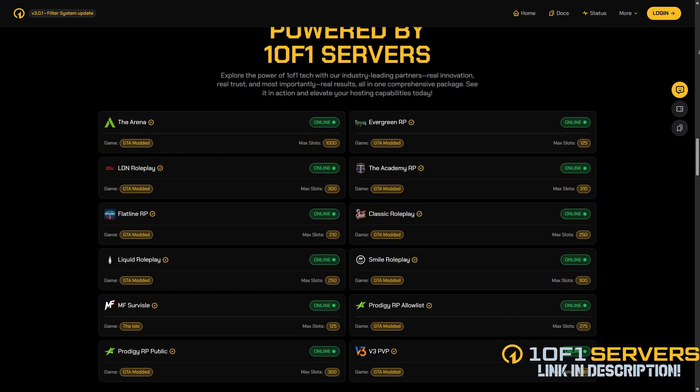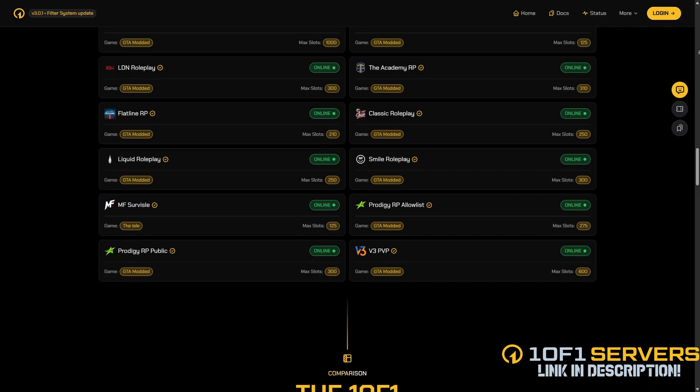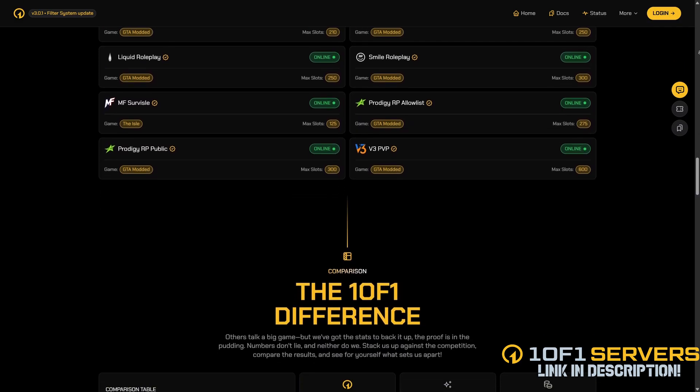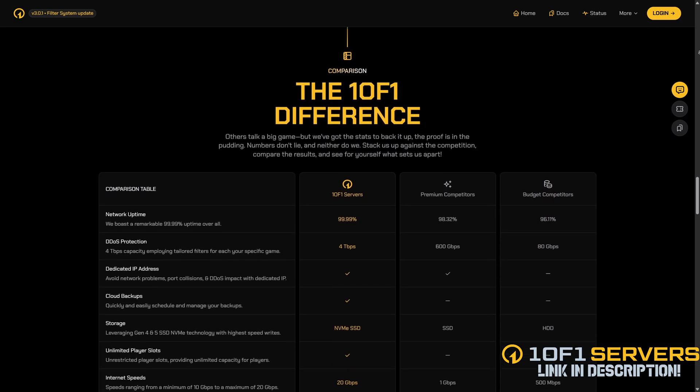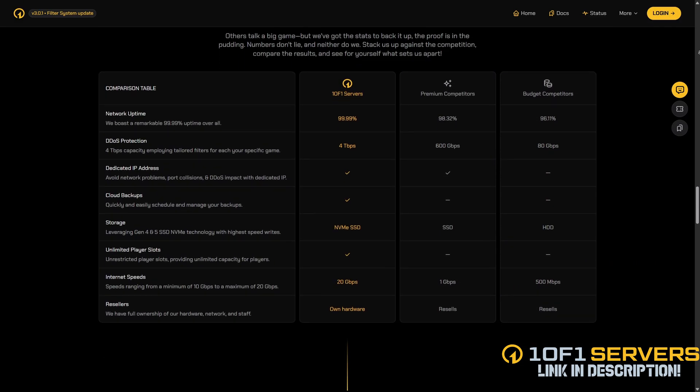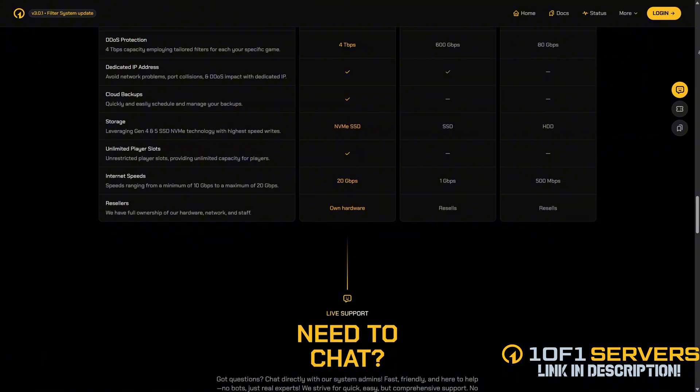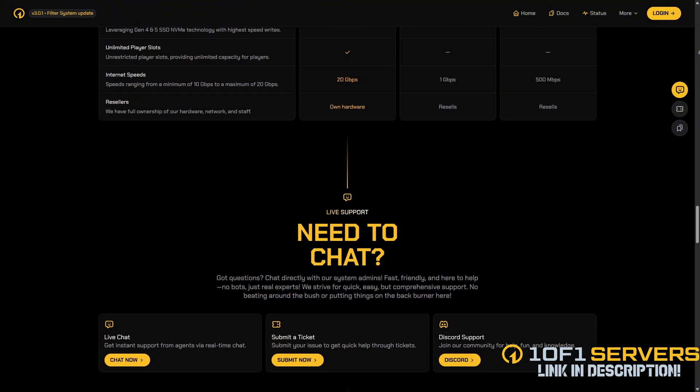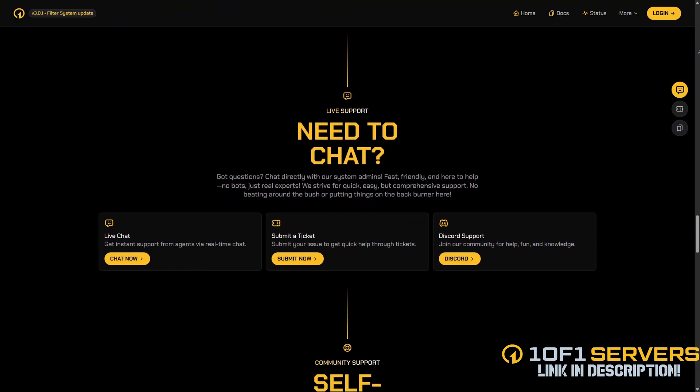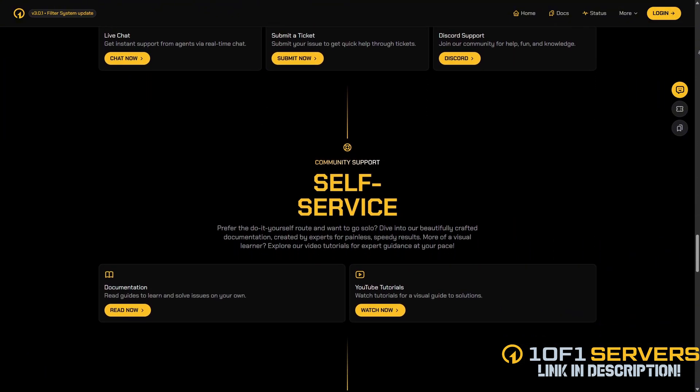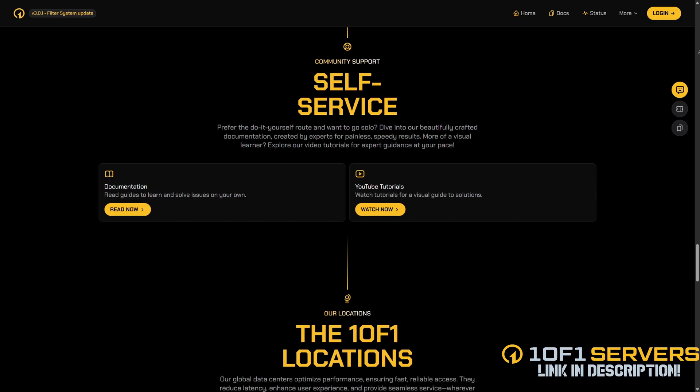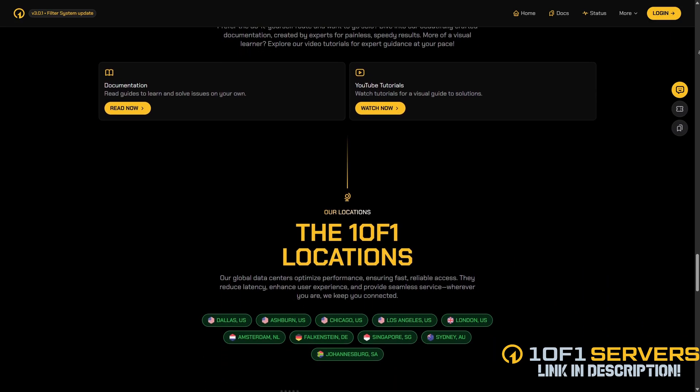They offer the best DDoS protection, super fast 10 gigabit per second internet speed, and exceptional support via Discord and tickets, with 96% of tickets answered in under 30 minutes. With locations in Dallas, Ashburn, Chicago, and Europe, they ensure low latency and top tier reliability.